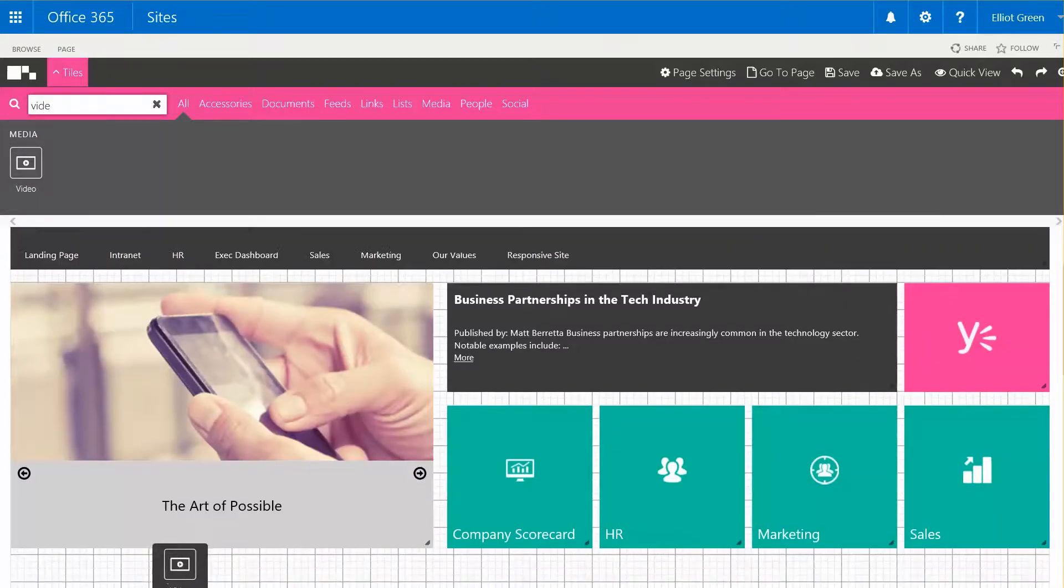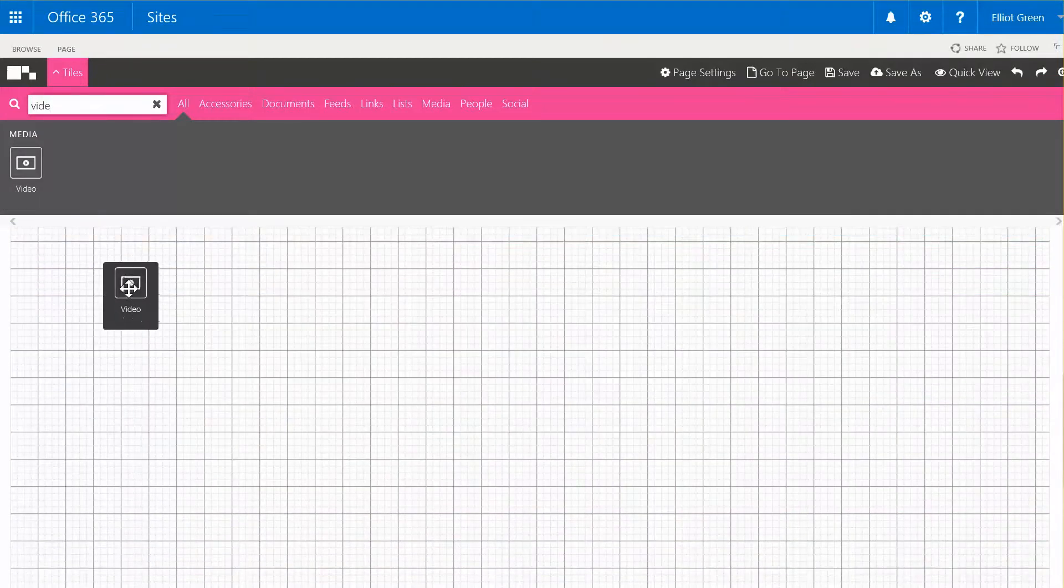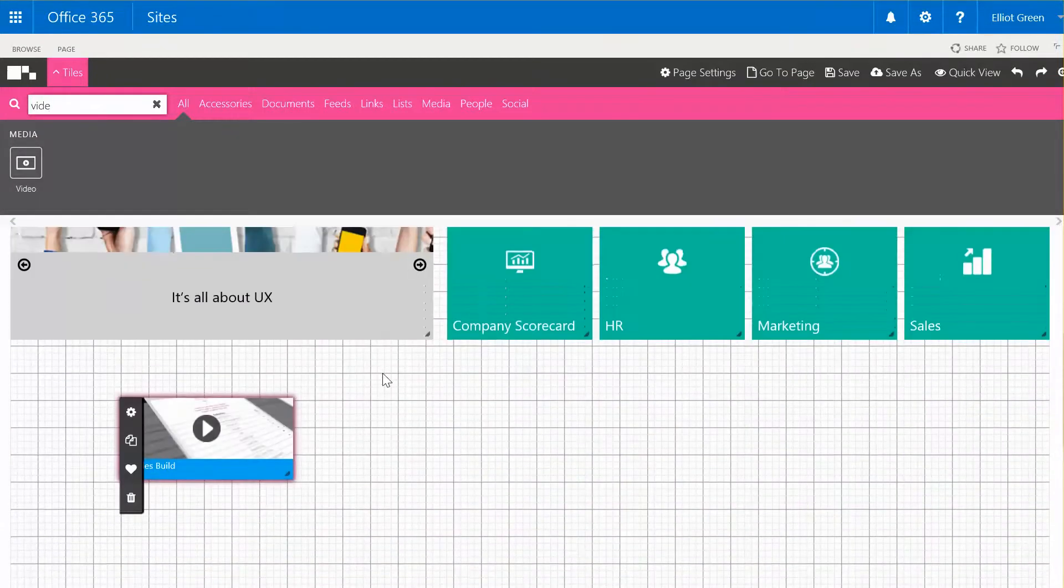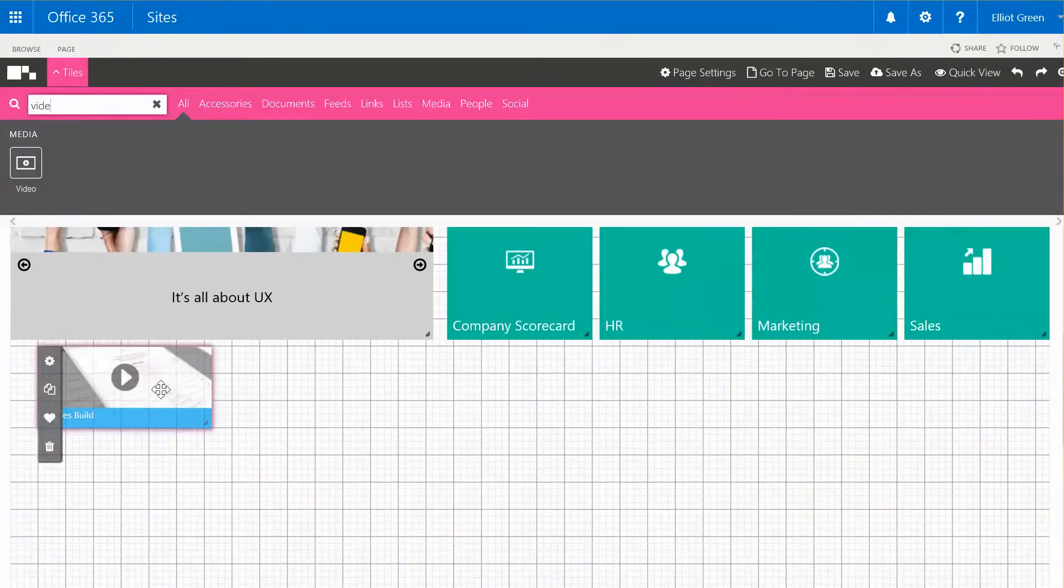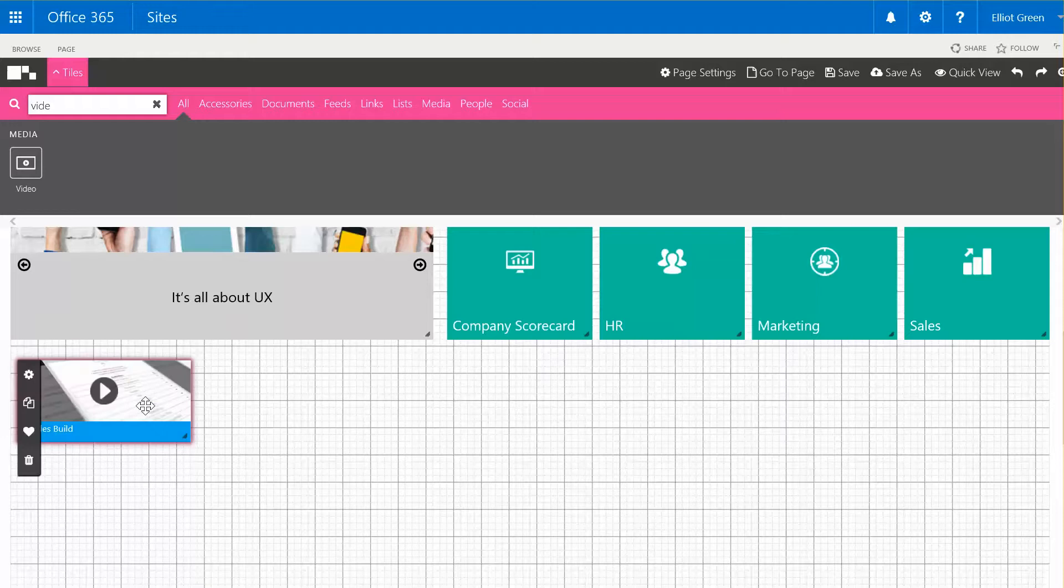I'm just going to drag the video tile onto the page and position it at the top left.